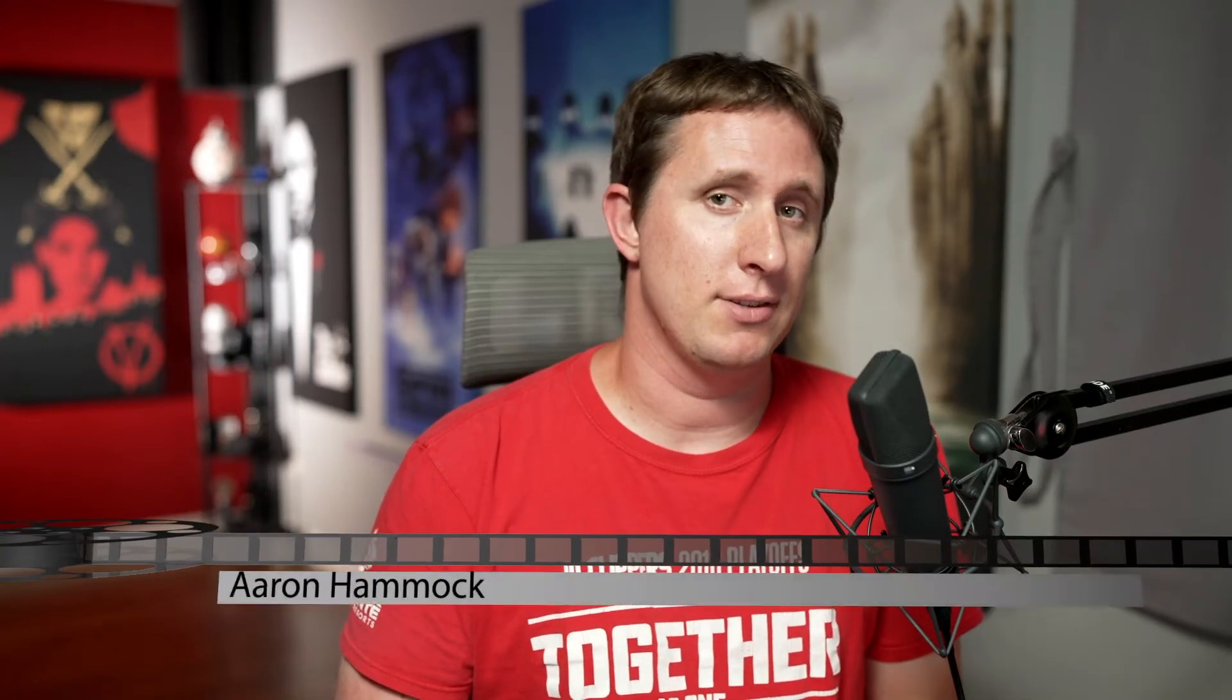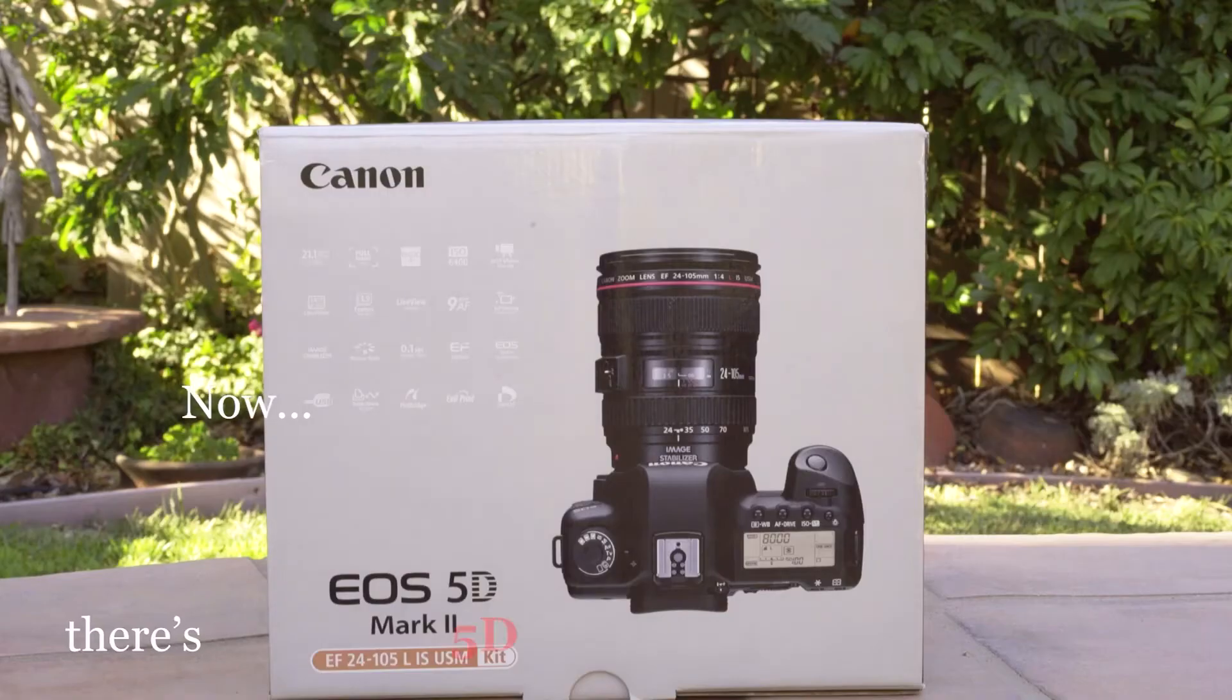Welcome to Film in 5D, the show about everything film and video with the a7S III. I'm Aaron Hammack, and today we're going to take a look at the Debleed feature with iZotope RX-8.